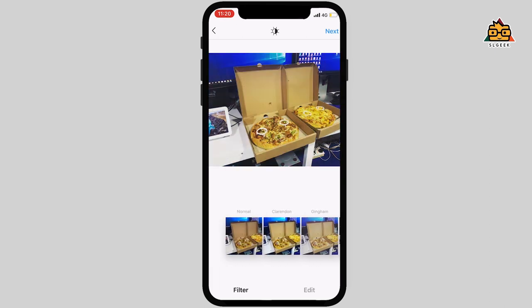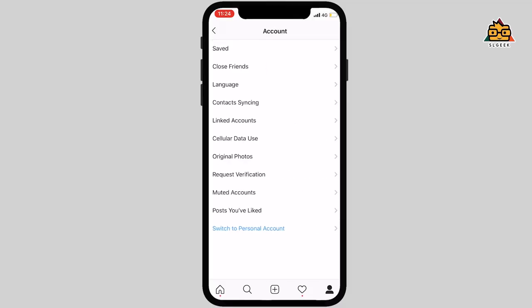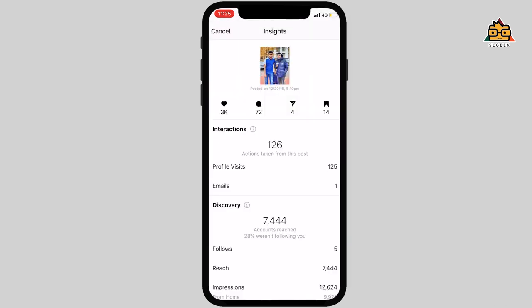If you have Instagram, you can edit your photos. If you have a personal account, you can switch to a business account. If you have a link to your Facebook page, you can share it directly on your Instagram profile. You can share photos directly, and if you like or reach a post, you can follow it.